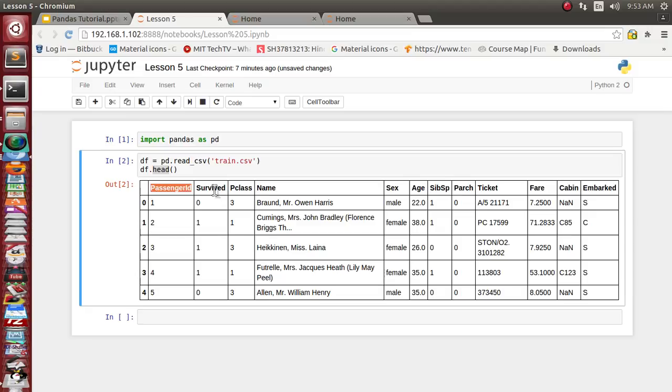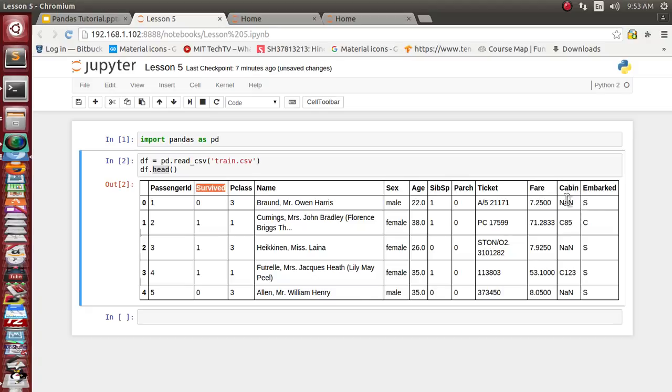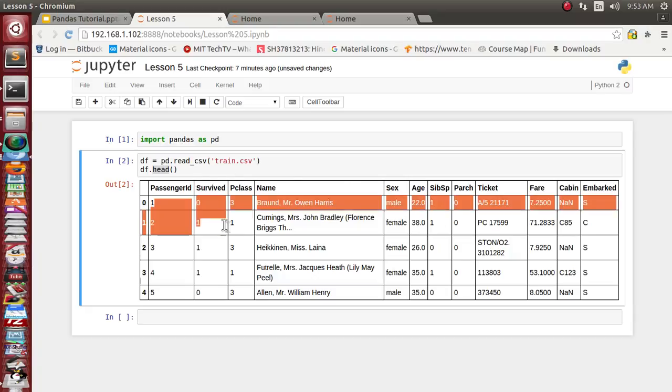The ticket number, the fare, and the cabin they have taken while sitting inside the Titanic. This is a small glimpse of data about the Titanic dataset.